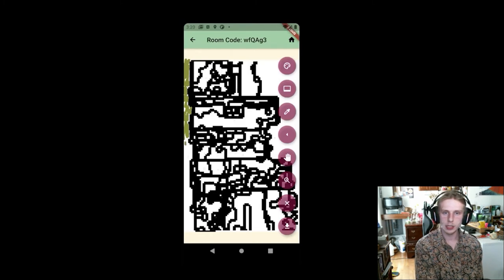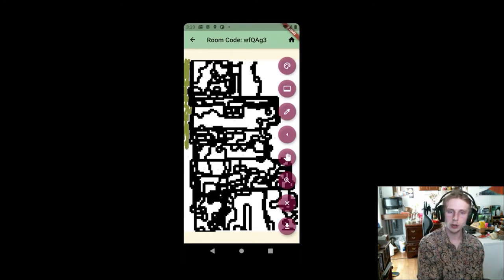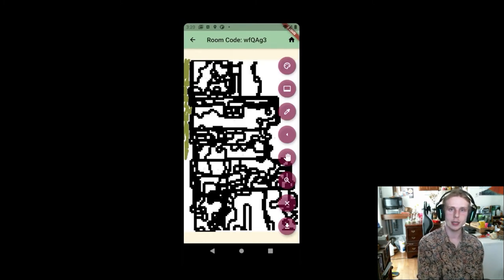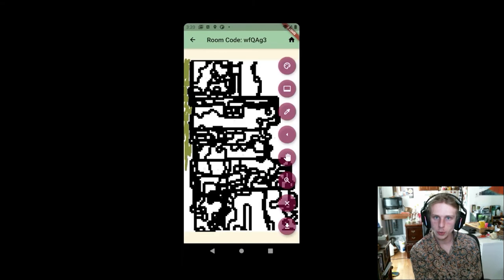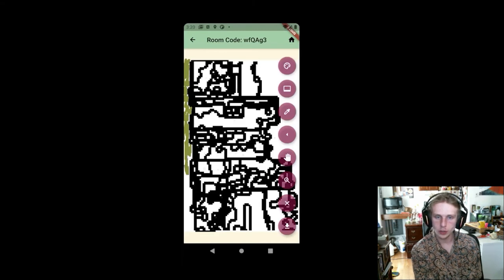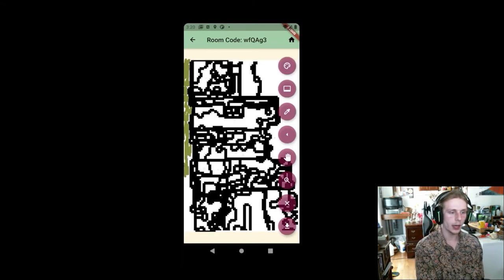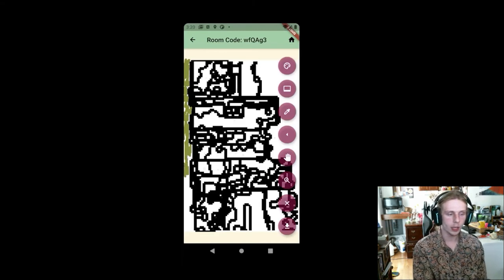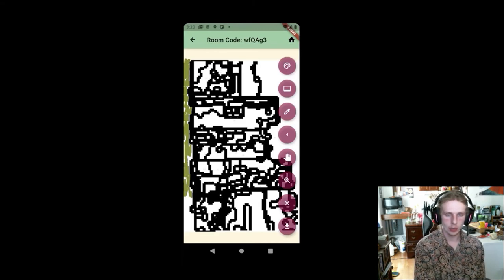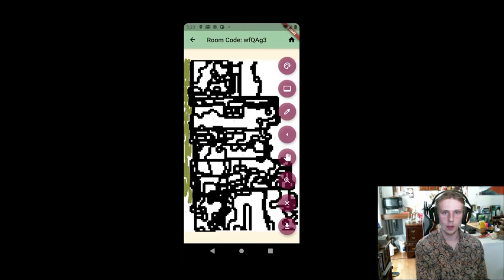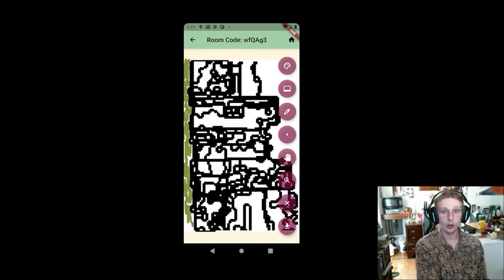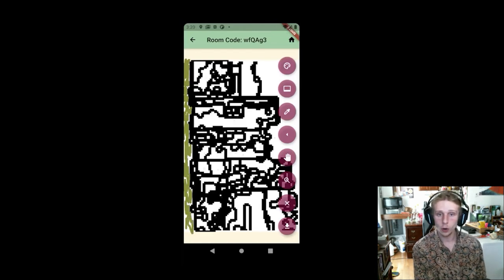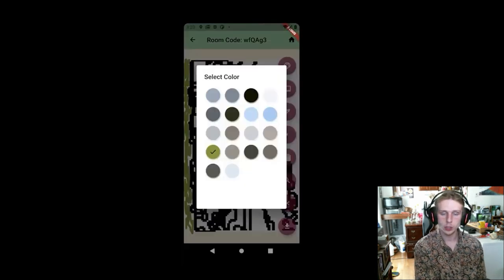From here, Matt lets Emily know what the room code is for this painting. It's WFQAG3. And Emily can go ahead into the join paintings screen on the homepage, type that code in, and then hopefully she will appear shortly.